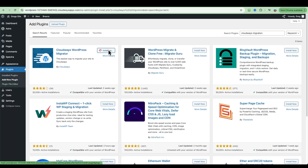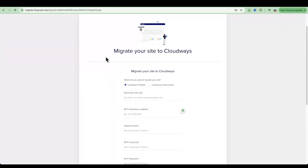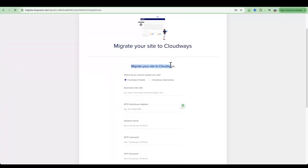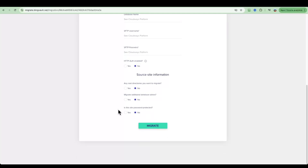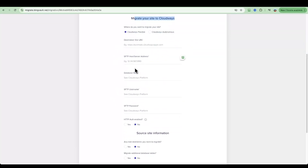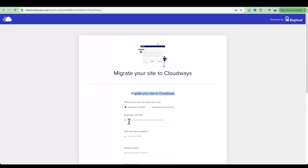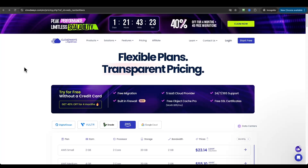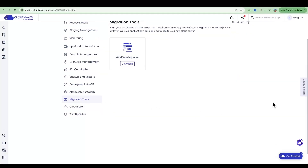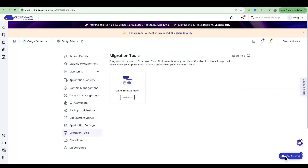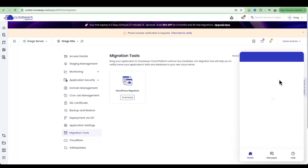Once you click Install Now and Activate, you'll be asked to enter your email address and then work through the manual migration pathway — enter all the information, it's quite self-explanatory. But what I want to bring to your attention is that free migrations are included. You can simply contact Cloudways support and they will actually do the migration for you.